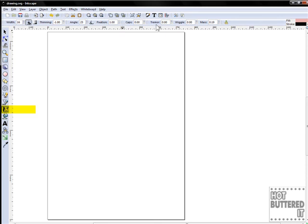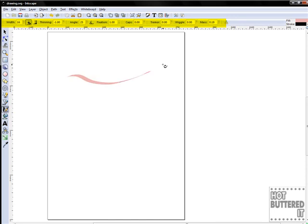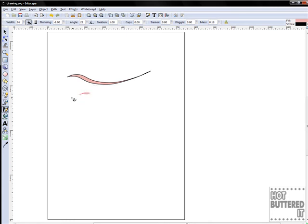The Calligraphy Pen tool is also located on your toolbar menu. You can create a variety of shapes, slashes, or text by changing the settings in the tool control bar menu. You can also change the shape by using the Node tool.